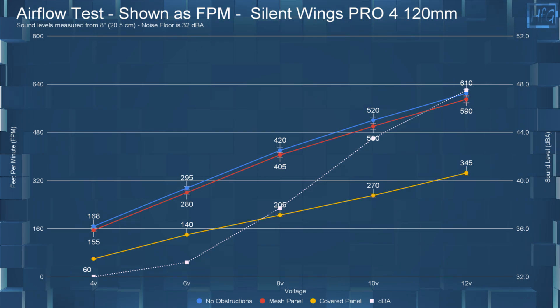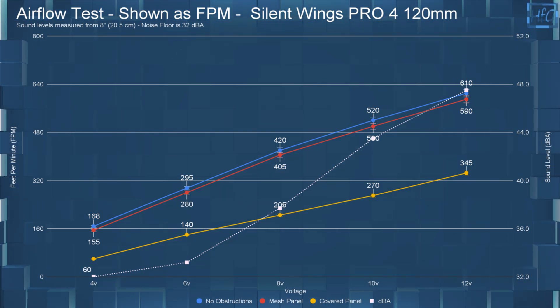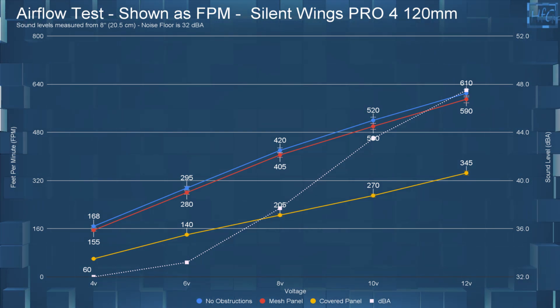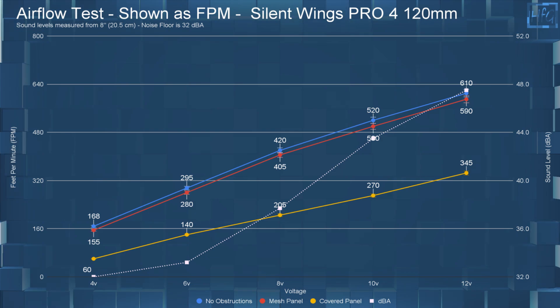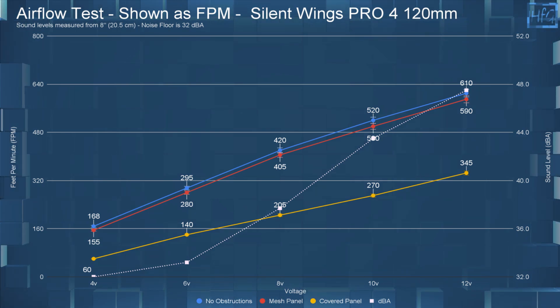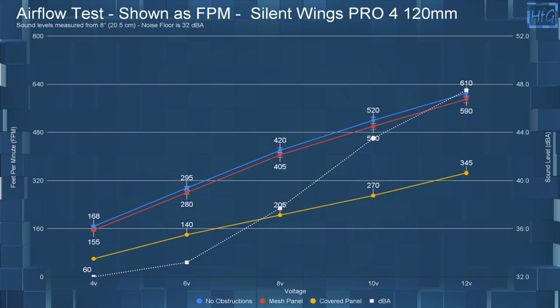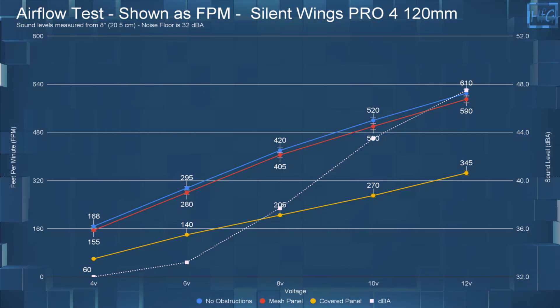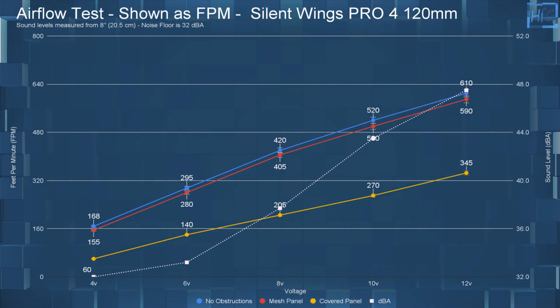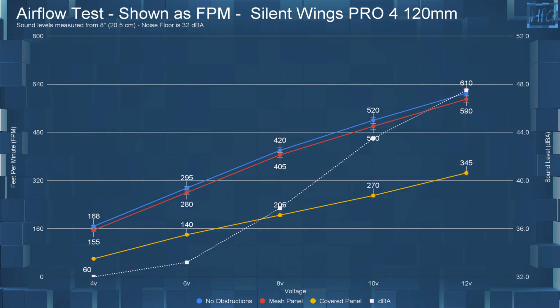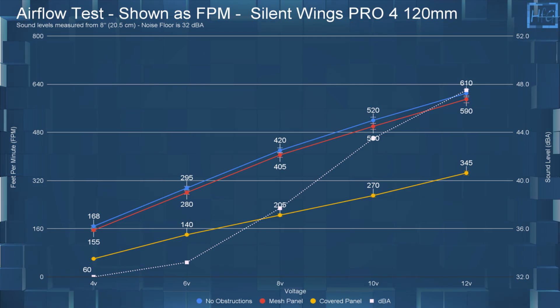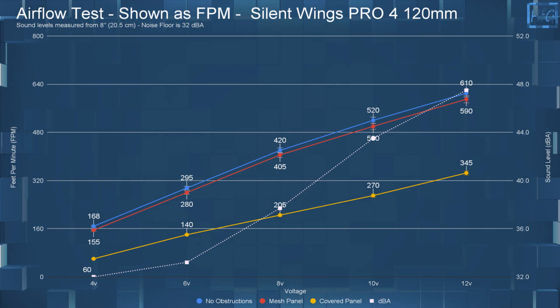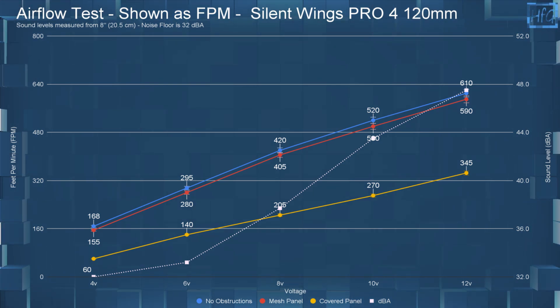Moving along to the airflow testing. As usual, I left the DBA numbers up for your reference. At 4 volts, with no obstructions, this fan had an FPM of 168. With the mesh panel, it had an FPM of 155. And with the covered panel, it had an FPM of 60.